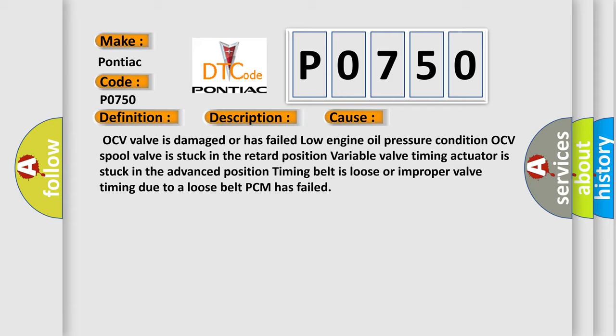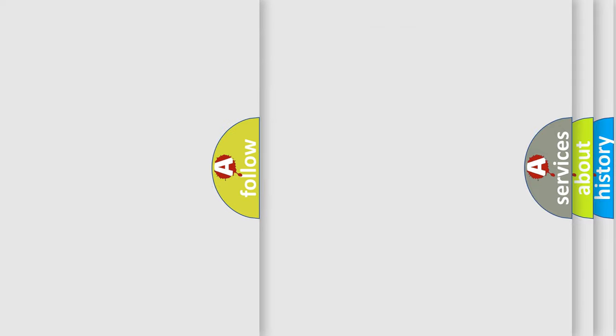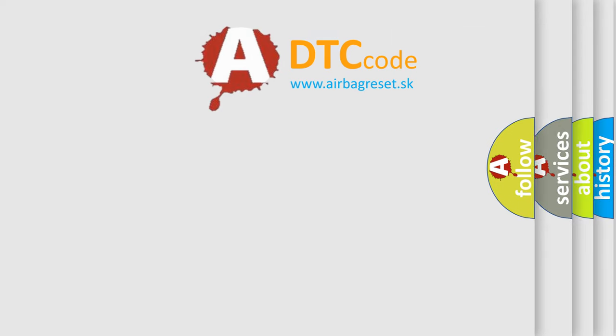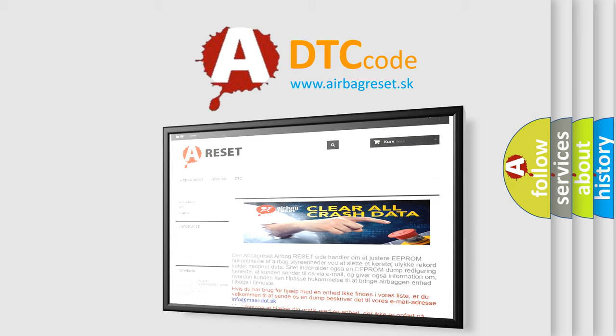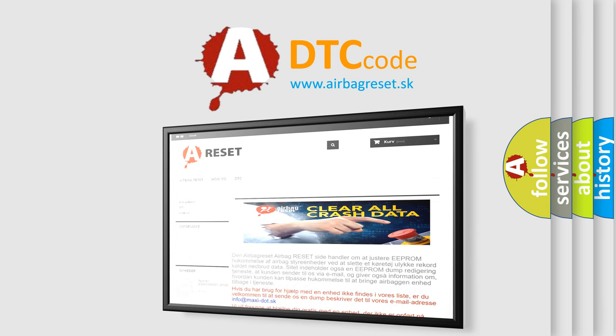The Airbag Reset website aims to provide information in 52 languages. Thank you for your attention and stay tuned for the next video.